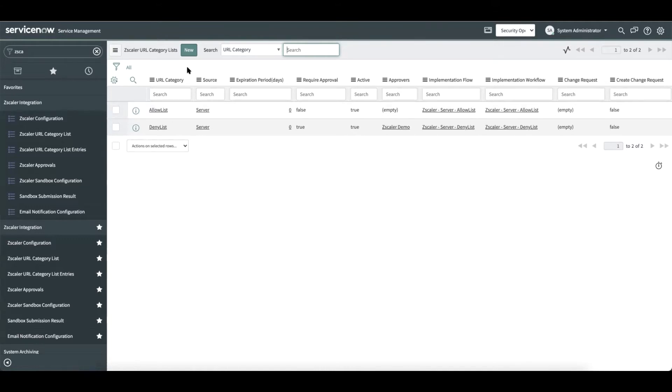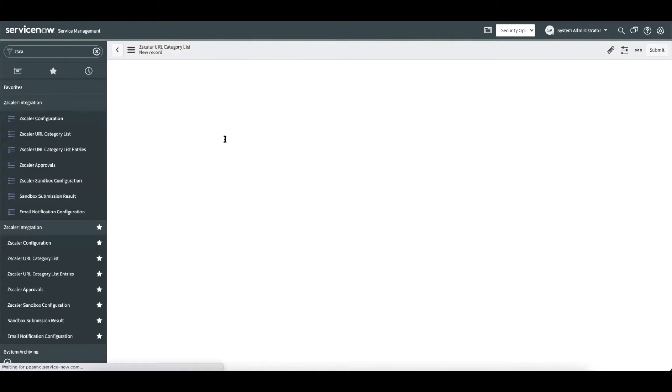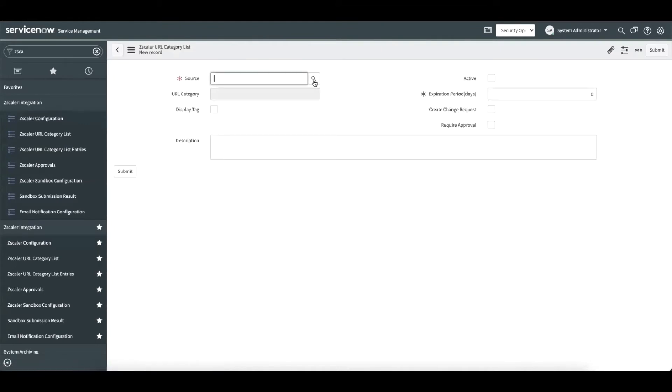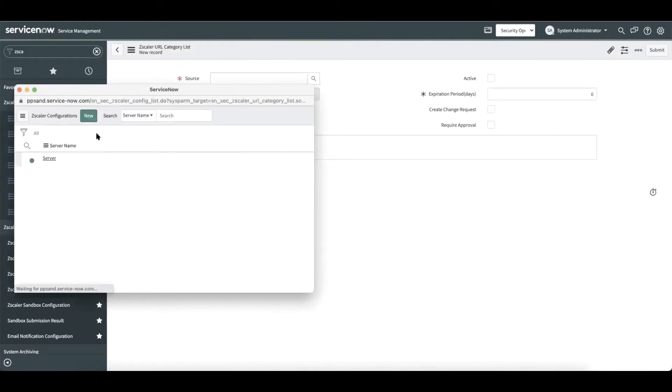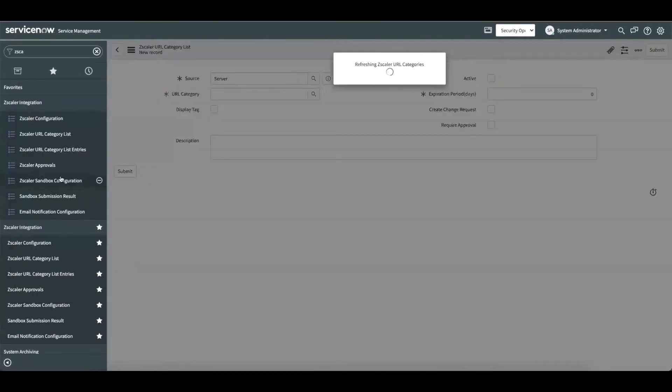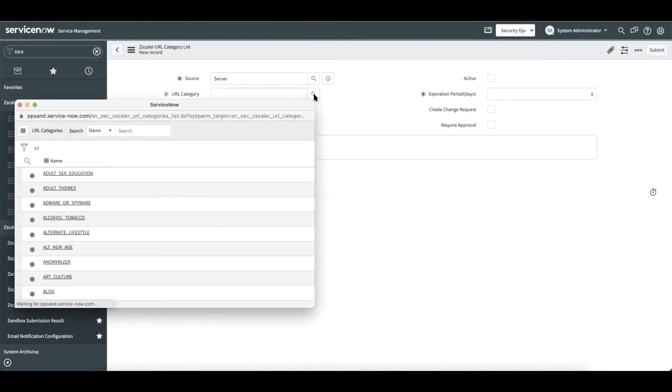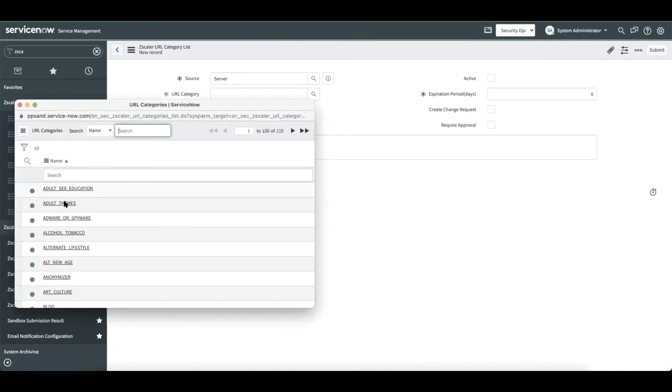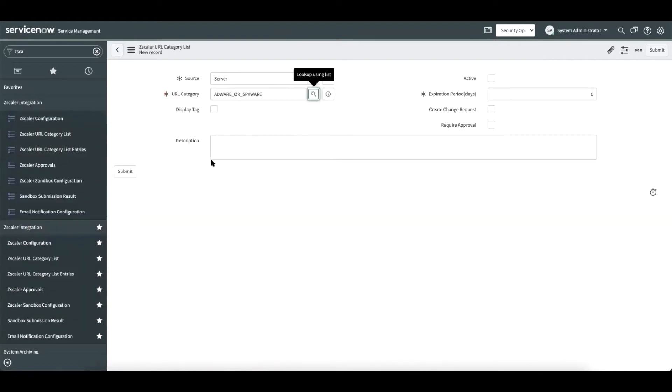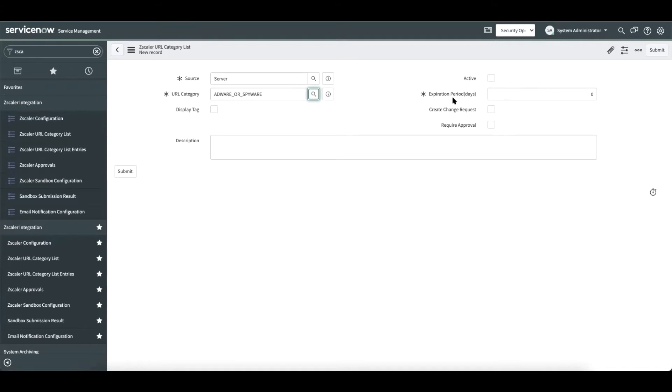In addition, the security admin can add additional URL category lists that are already configured in Zscaler. Let us see an example. The security admin can choose the server. As soon as the server is chosen, we fetch the list of URL categories available in that configuration. Let us add adware or spyware for this demo. By default, it is set to zero.